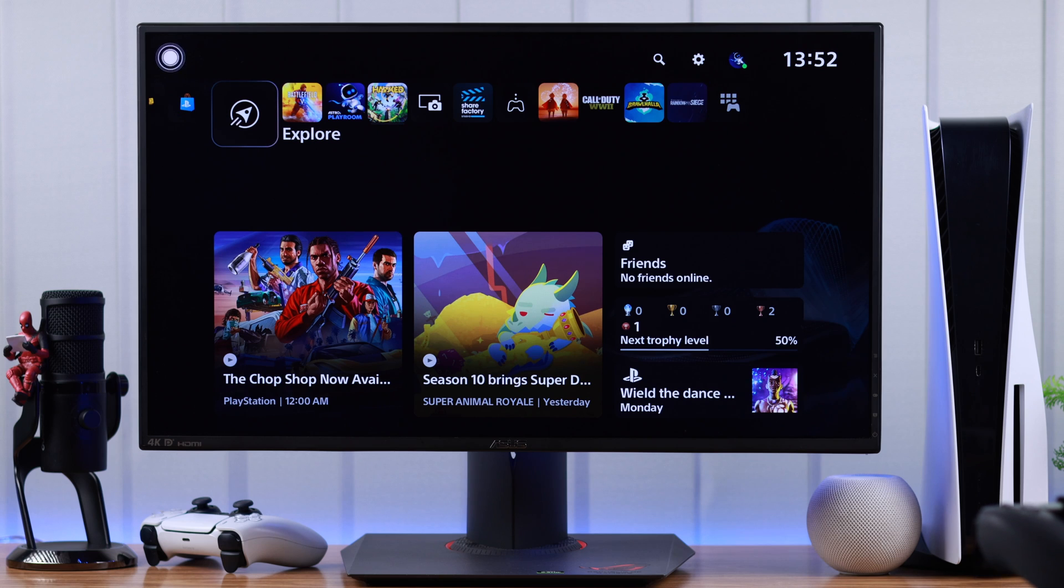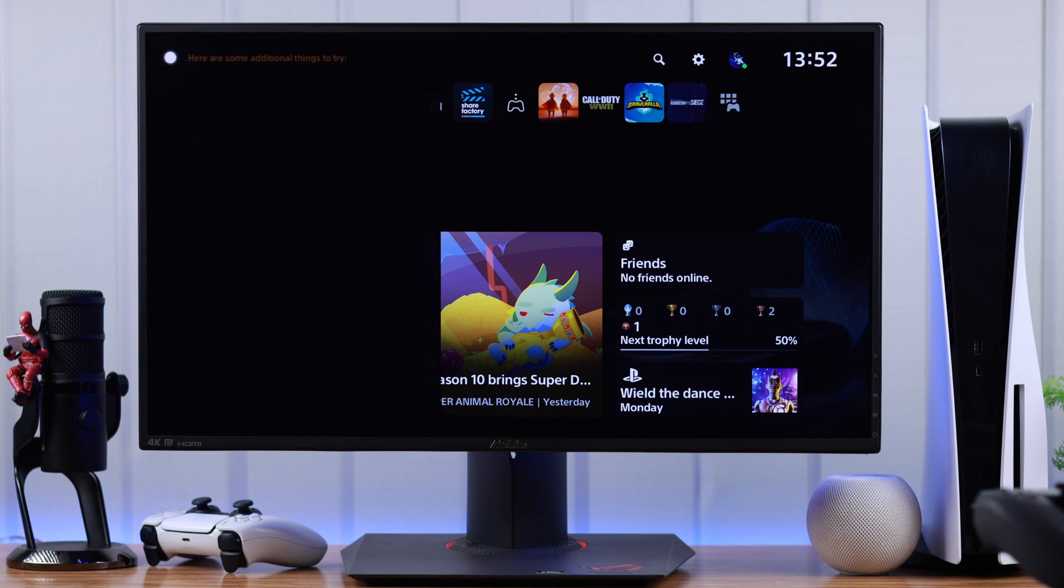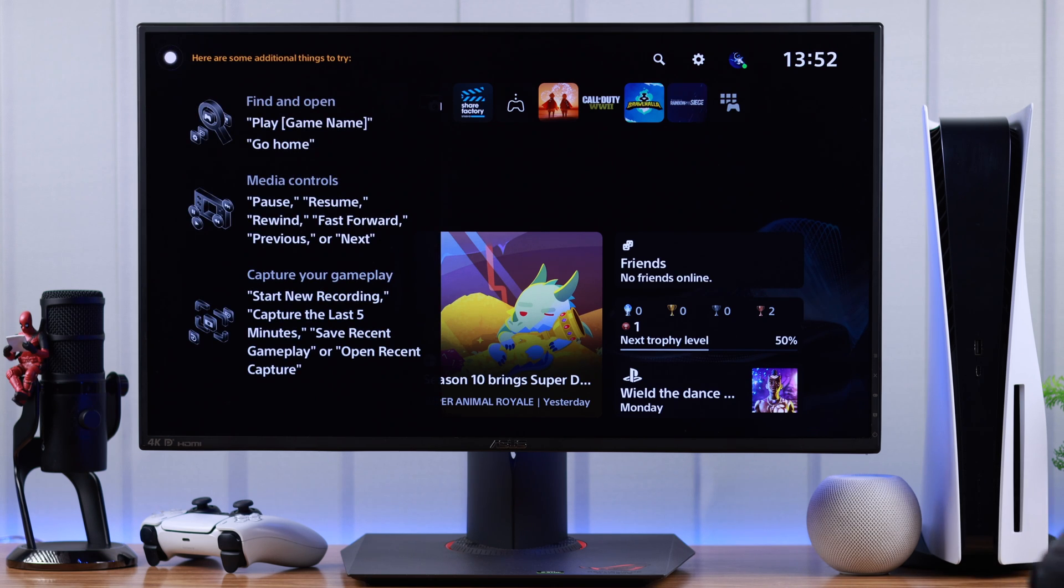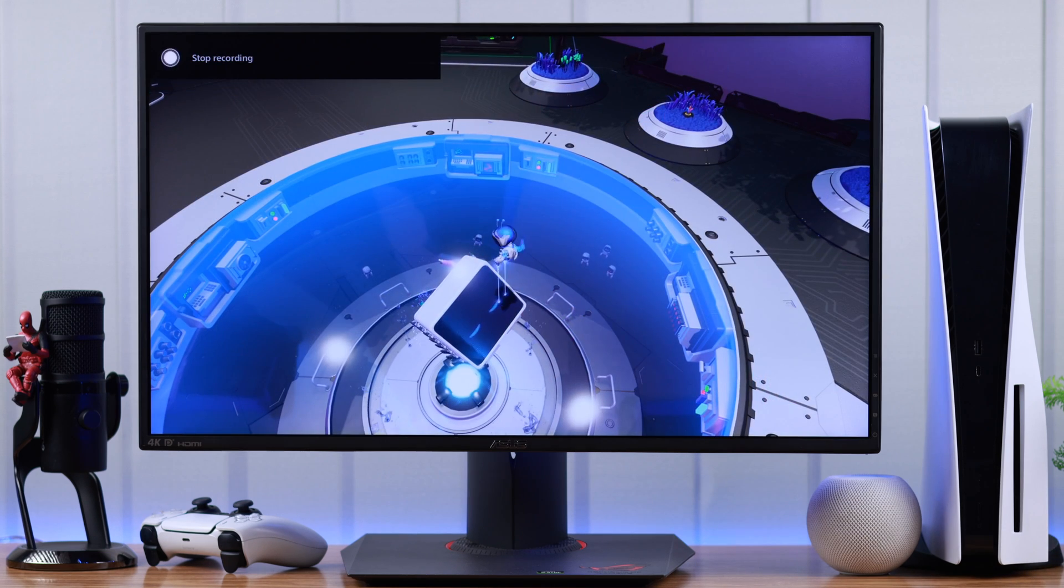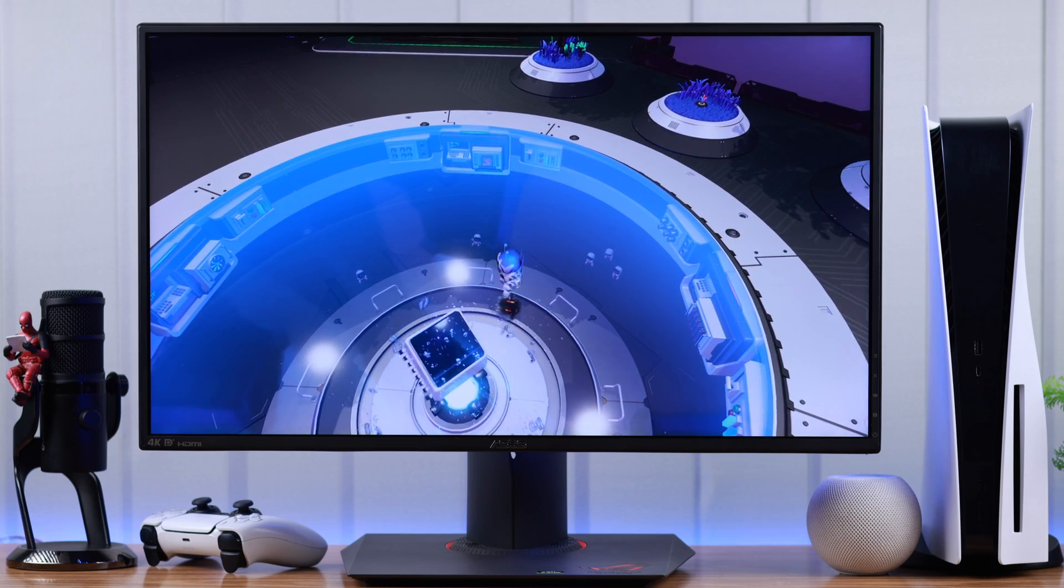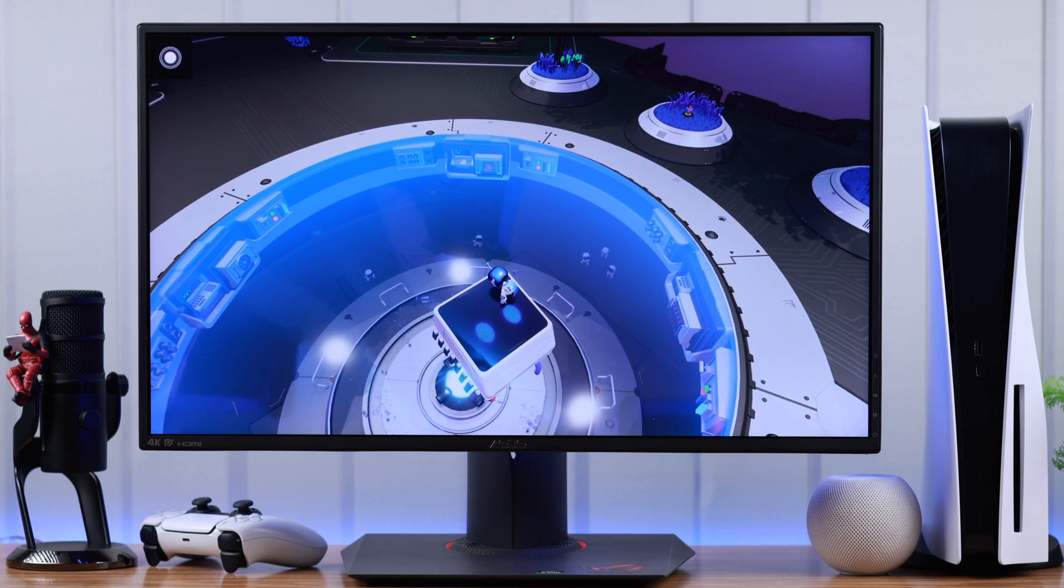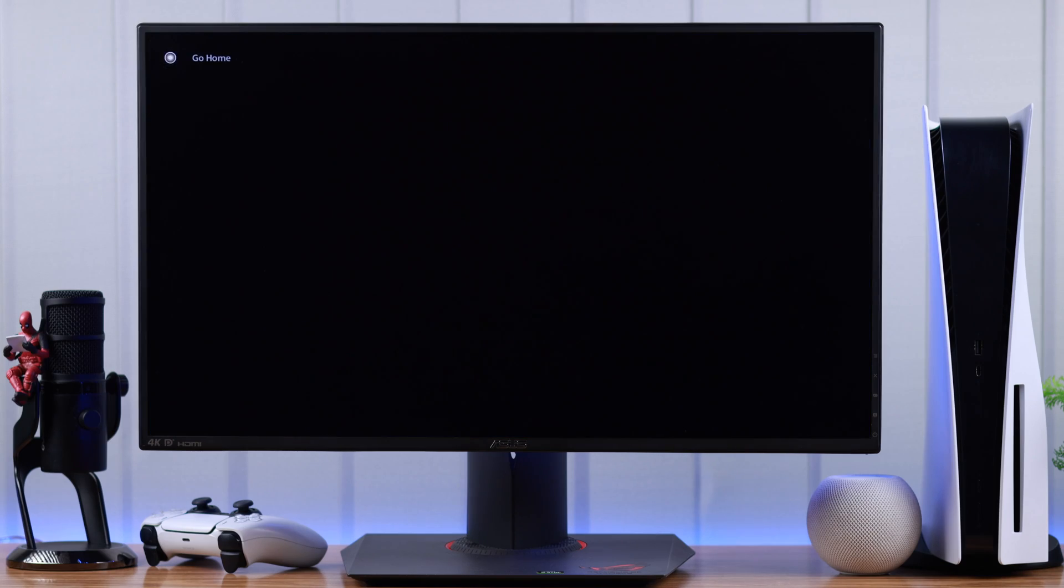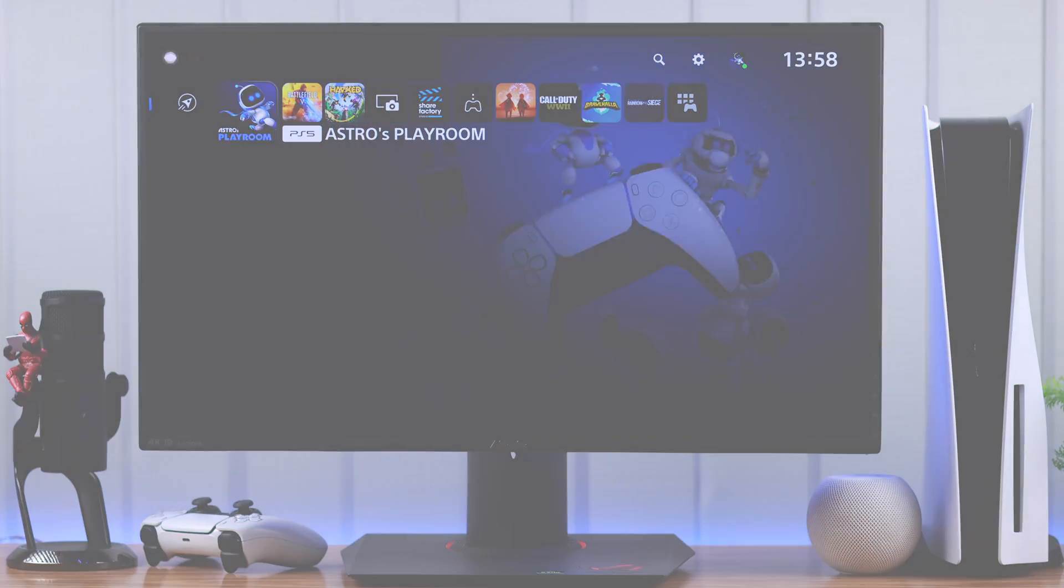Hey PlayStation, what can you do? So let me show you how to enable PlayStation's virtual AI assistant and everything that you can do using it.